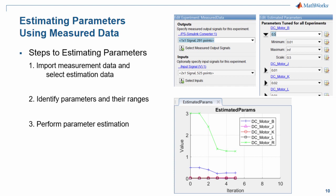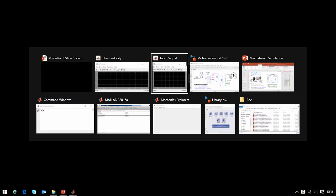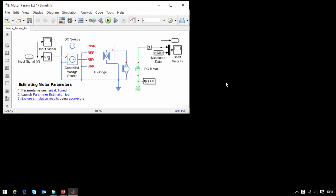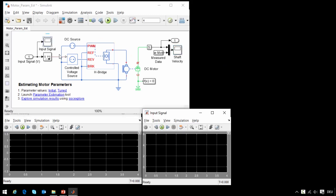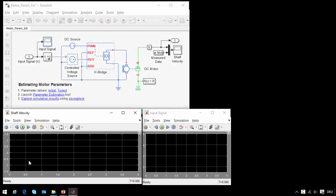I will now switch over to the model so you can see how this is done. Here is the model that we're working with. A DC motor is driven backwards and forwards using an H-bridge circuit. When we run the simulation, we can see how it performs.